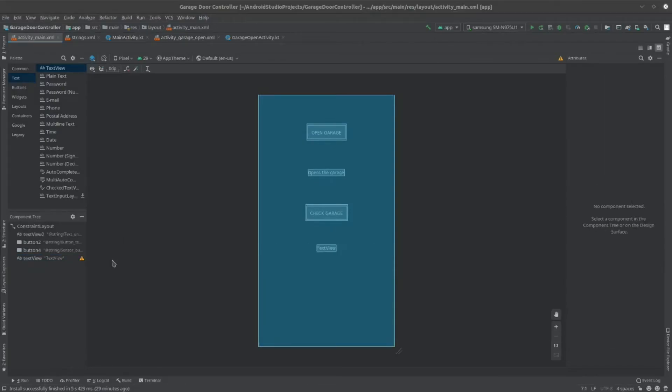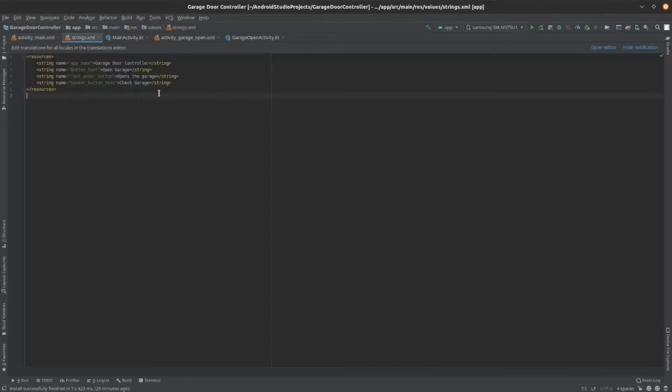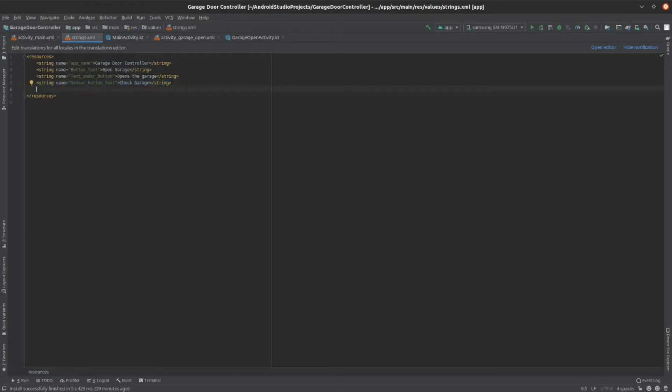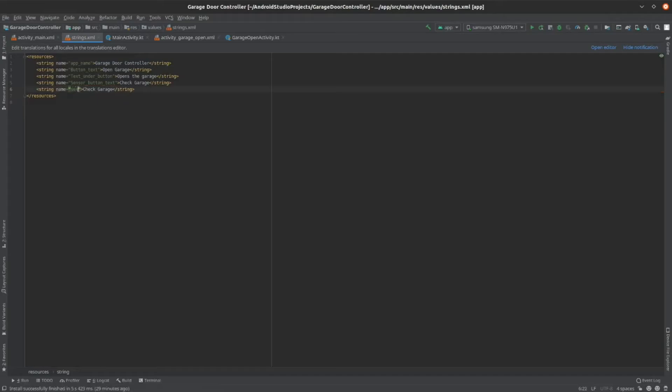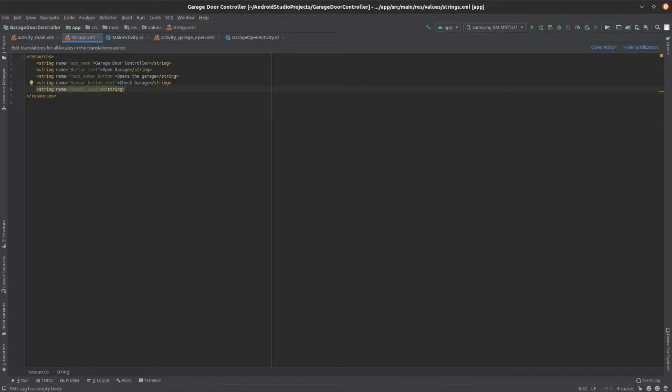Now, go back to strings.xml and copy another line. Then, paste it right underneath. Now, change the name to something else.